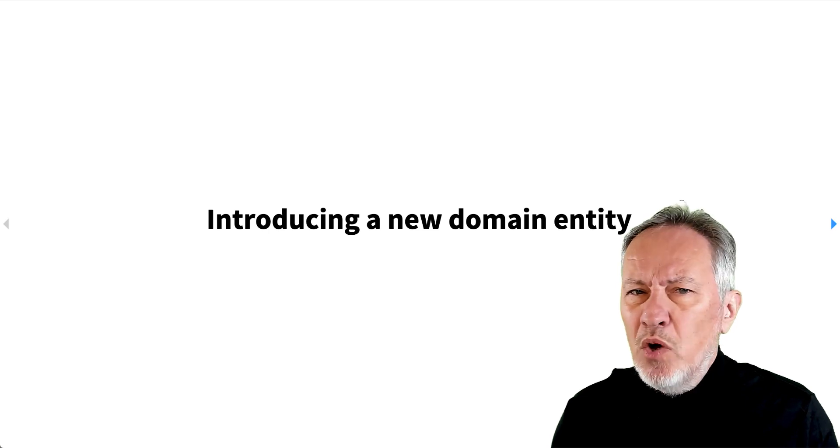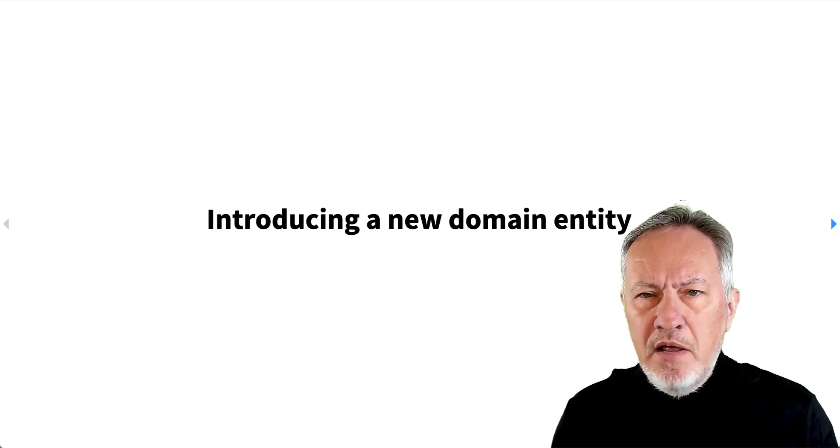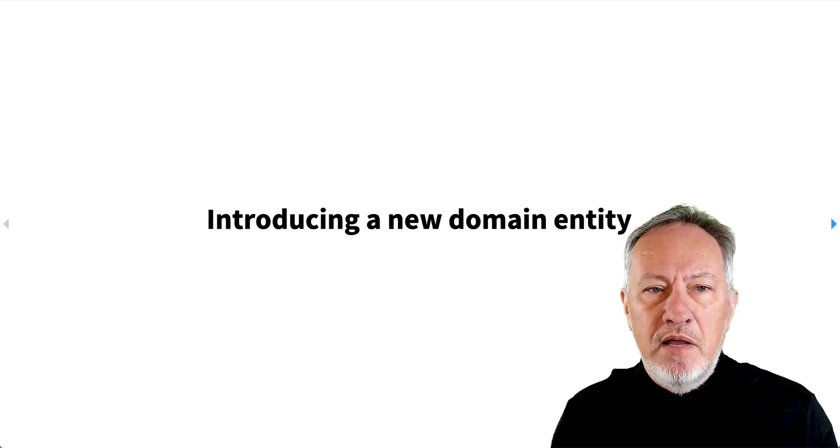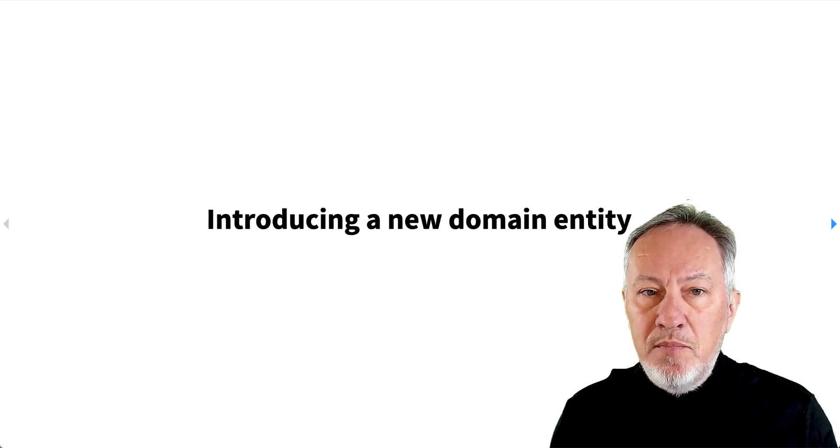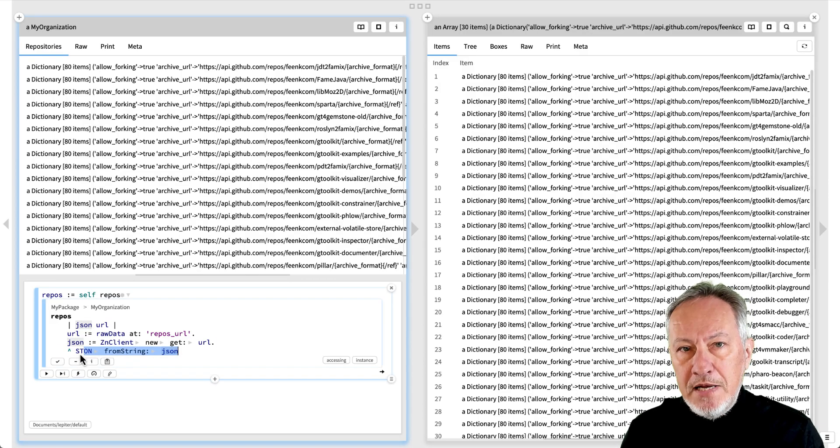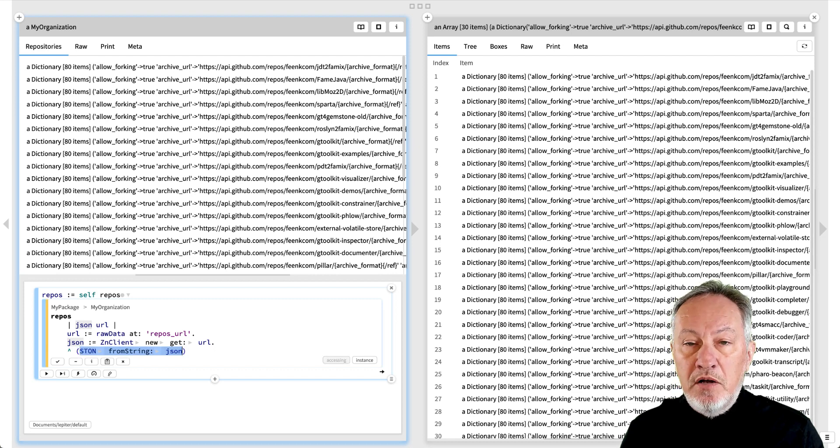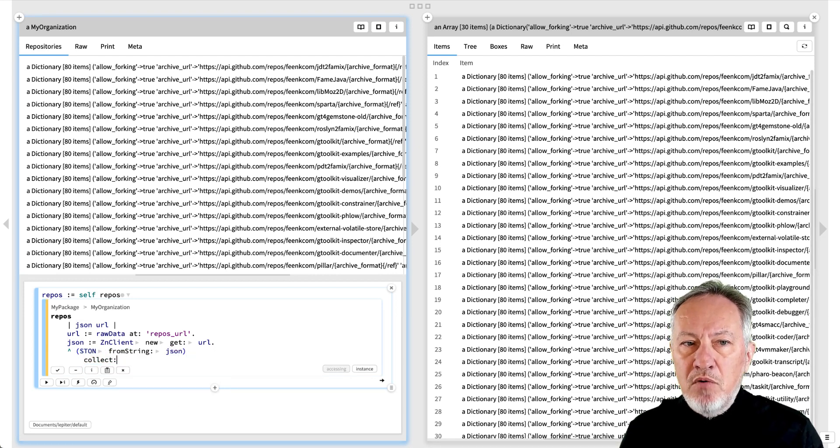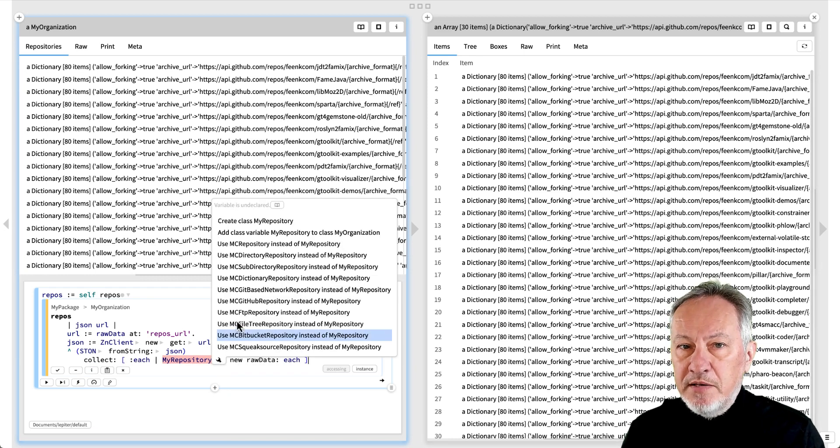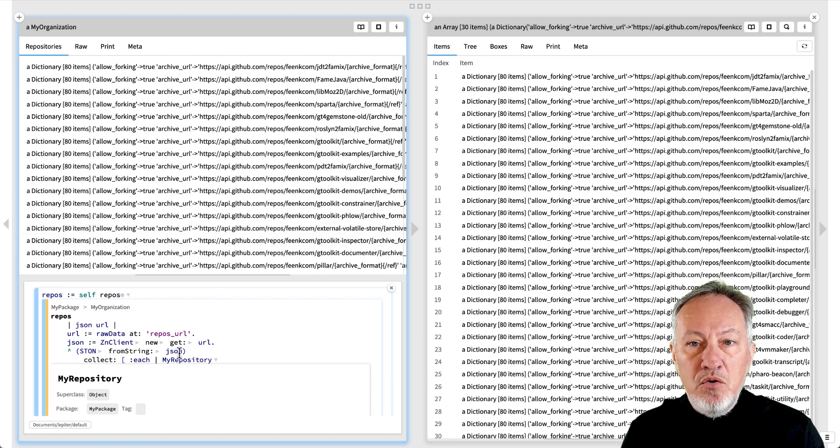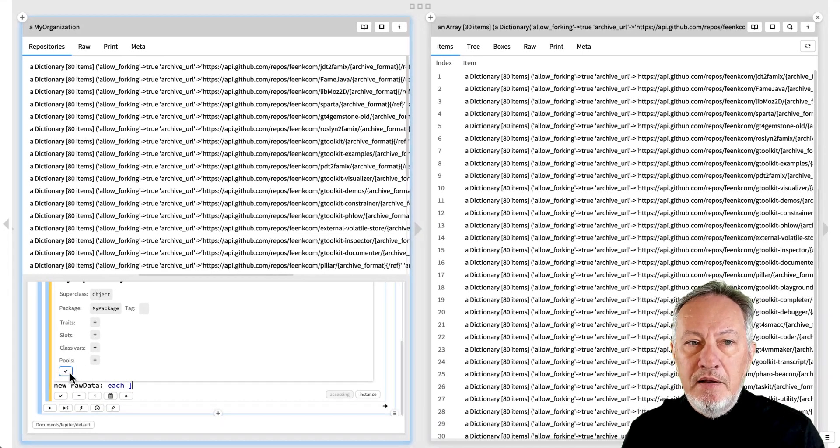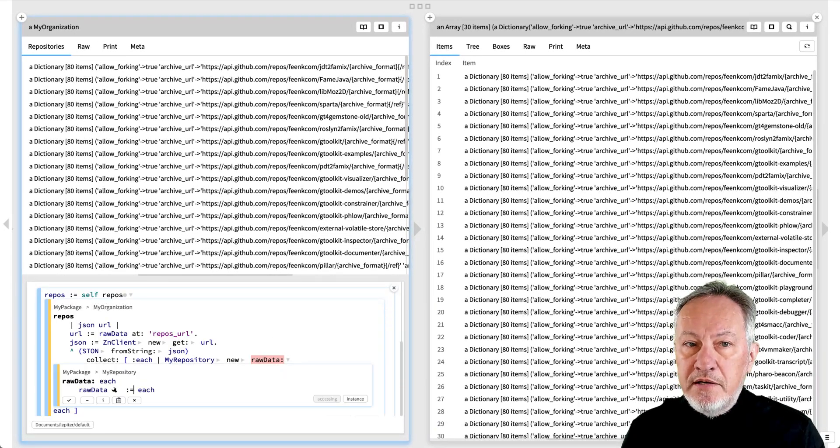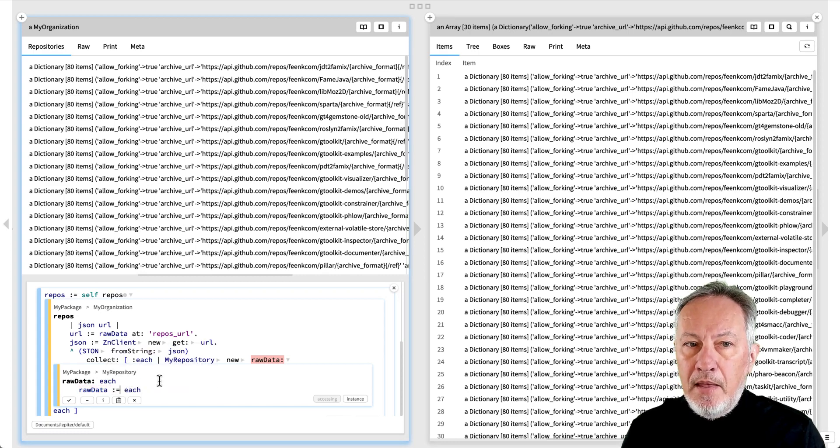Actually, we don't want to see an array of dictionaries, but a list of repositories, so let's introduce a new domain entity. We update the repos method to return not a dictionary, but a repository object that wraps the raw data. As before, we apply the fixits to return the new MyRepository class, add the raw data slot, and add the setter.